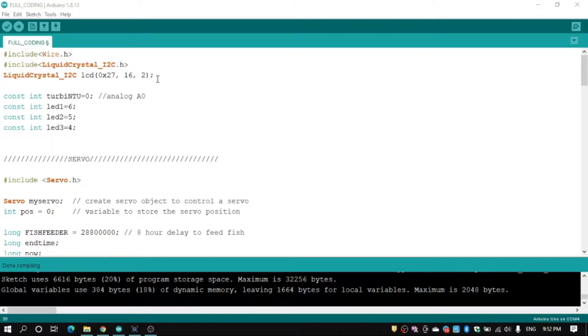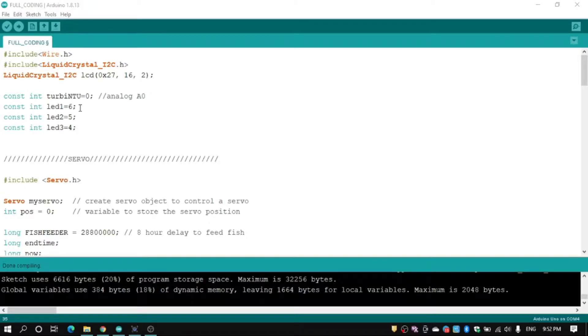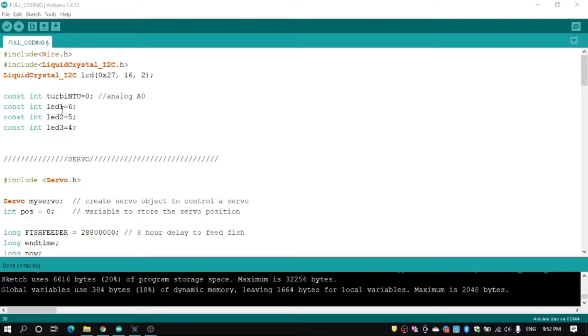For this part, this part is to define our pin to Arduino. To BDT we set to A0 pin, LED1 pin number 6, LED2 pin number 5, and LED3 pin number 4.